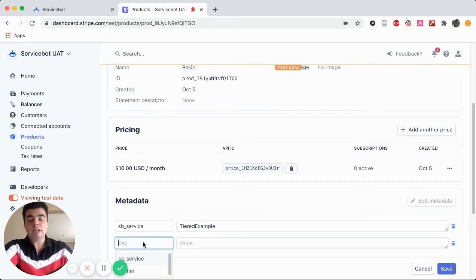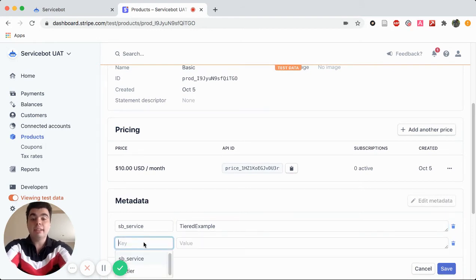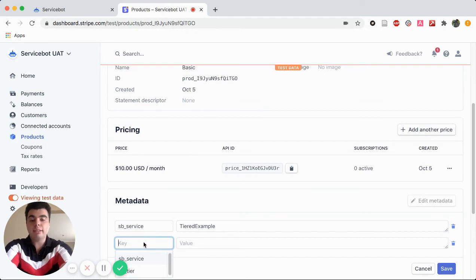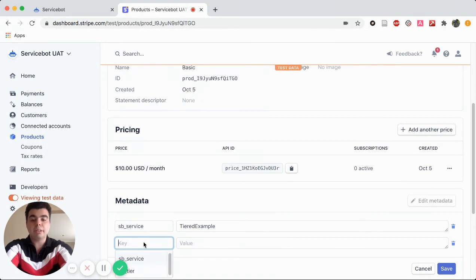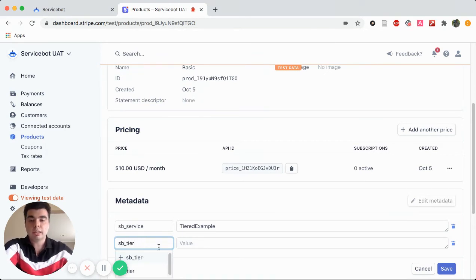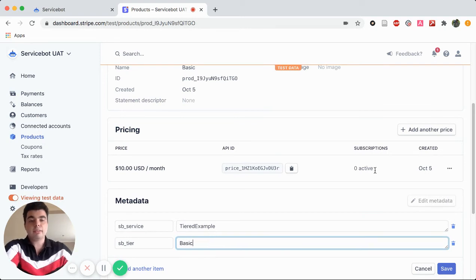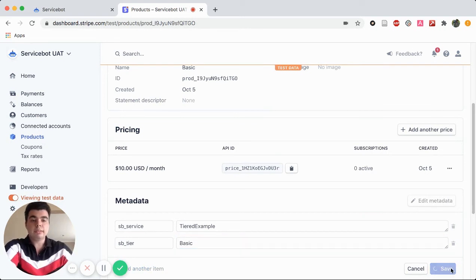Next, we want to add in our SB Tier Tag. Now, SB Tier Tags are unique to each product that you create as they correspond to each tier of your pricing plan. So type in SB underscore Tier, and then Basic for the Basic, or Pro for the Pro. Save.